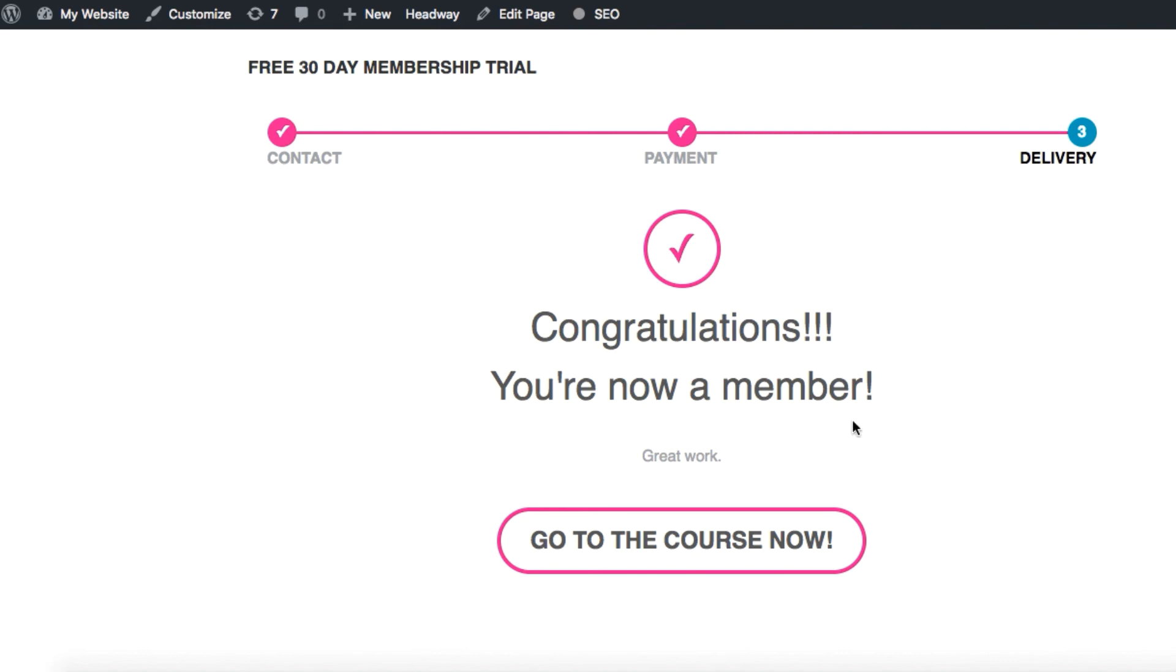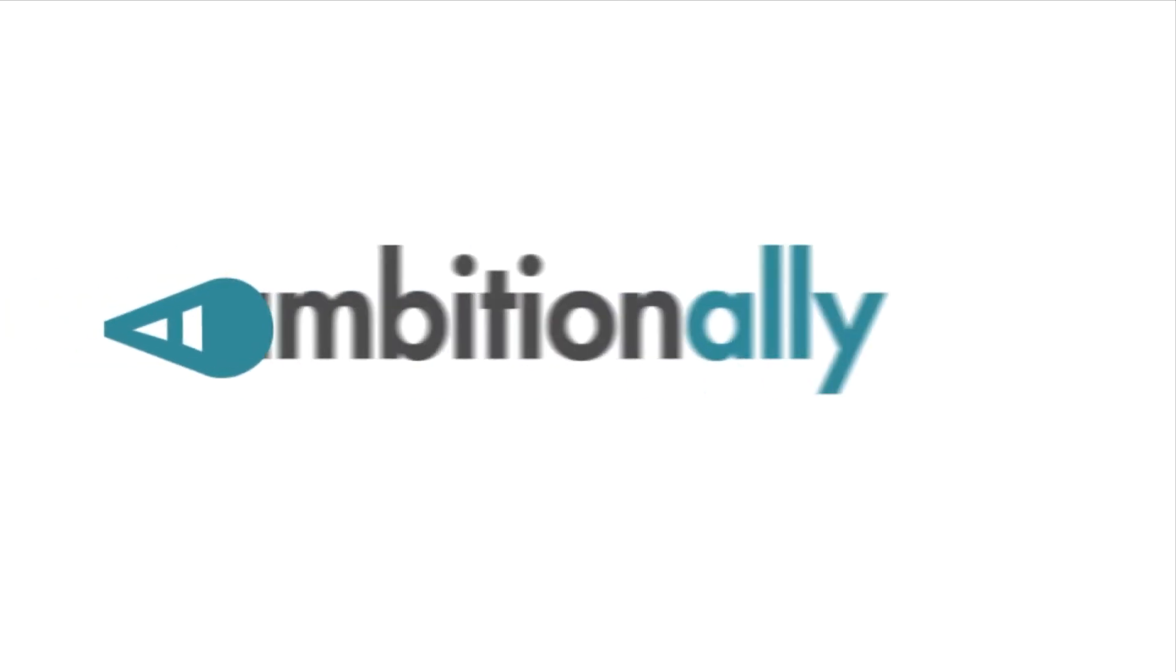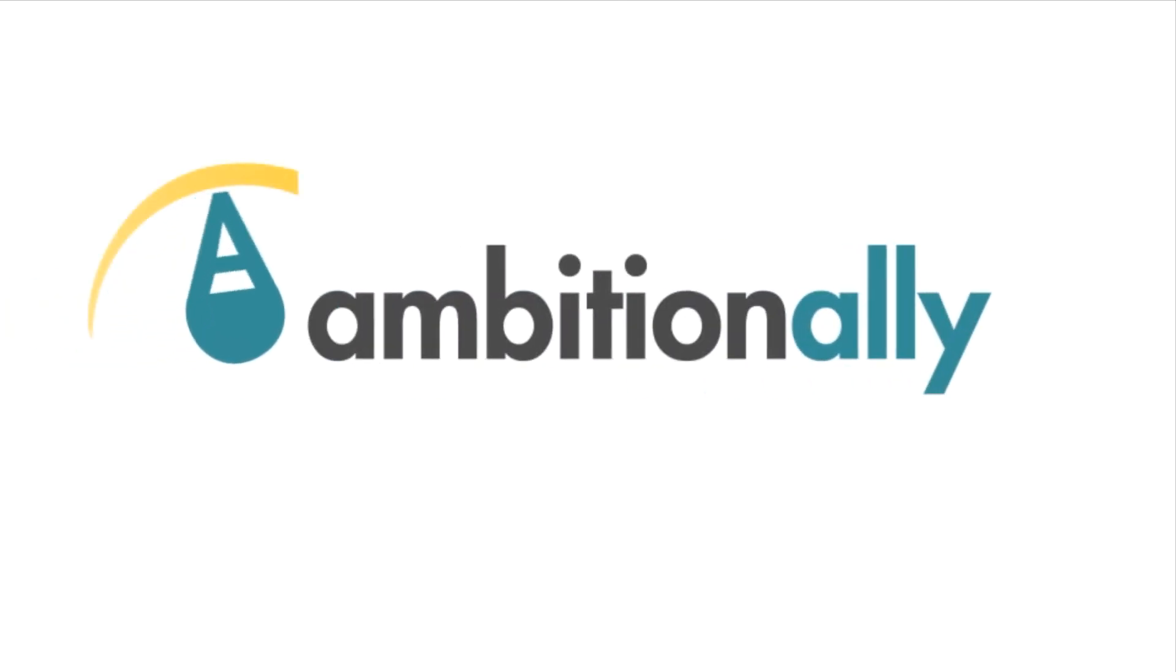So as you can see it's super easy and straightforward to set up a trial period for your subscriptions or memberships when you're using the Access Ally plugin for WordPress. To learn more about this powerful piece of software head over to ambitionally.com.